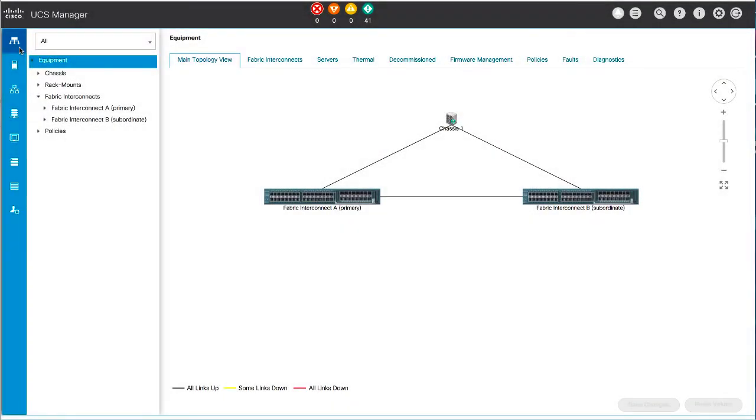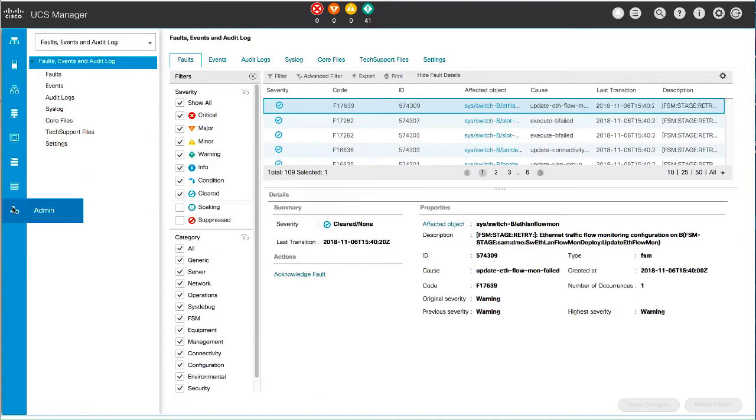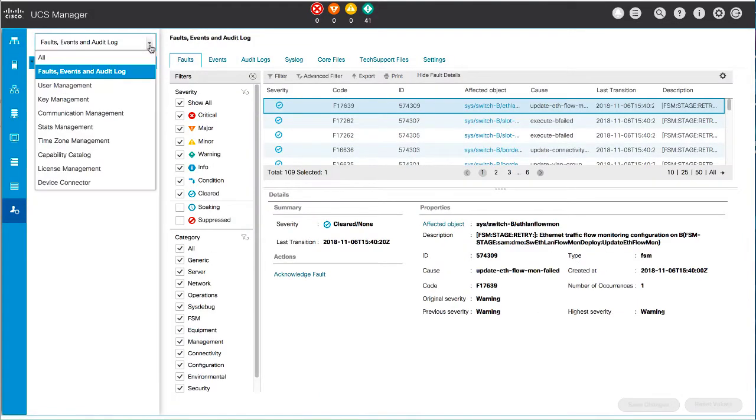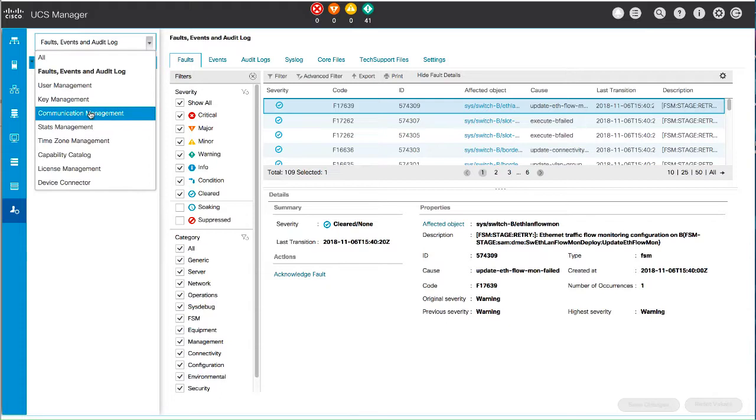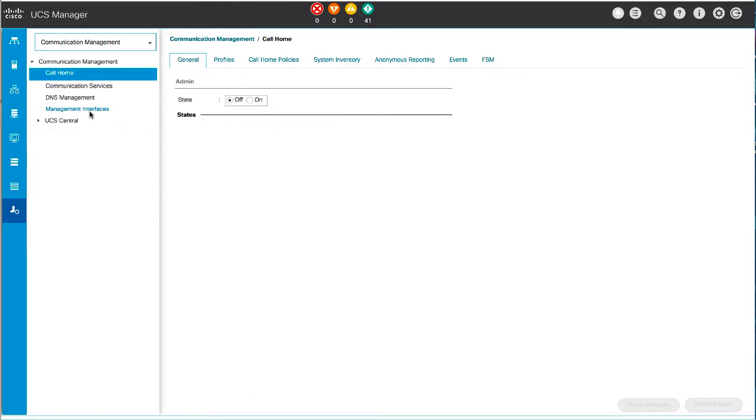In the Navigation pane, click Admin, then in the pull-down, Communication Management, and then Call Home.